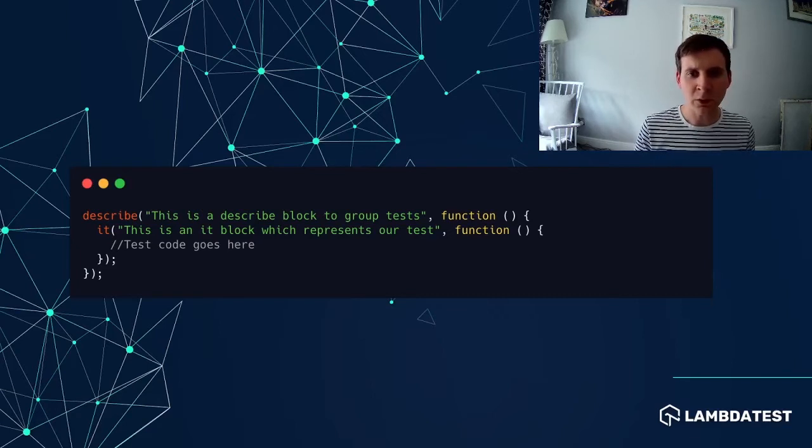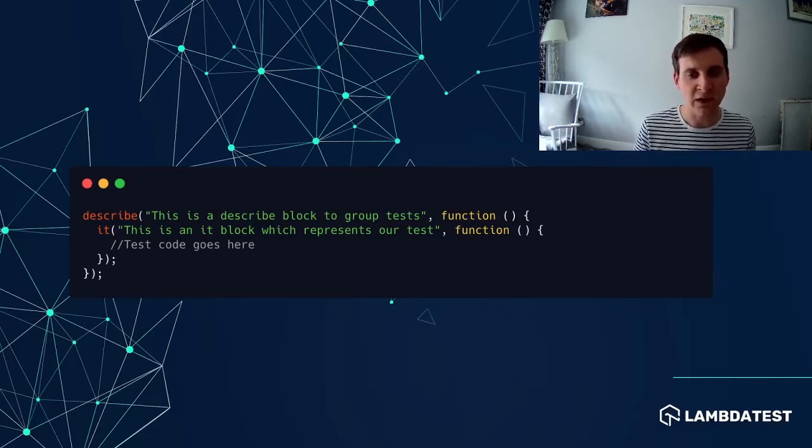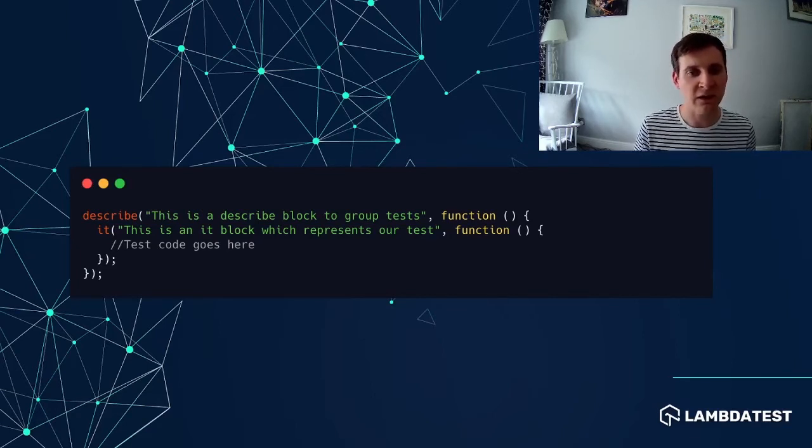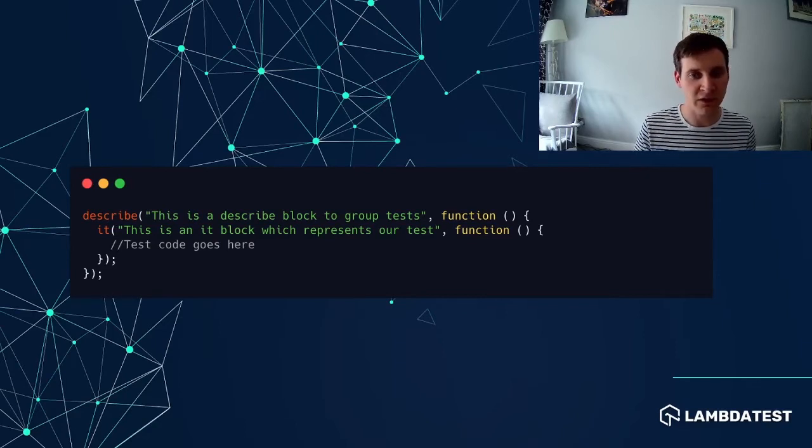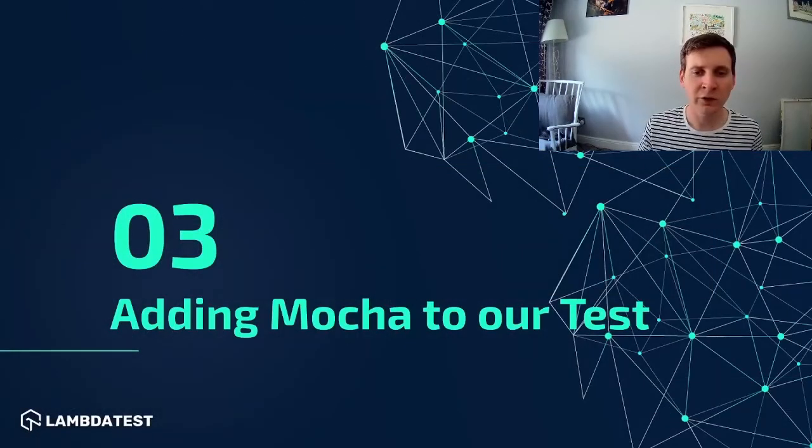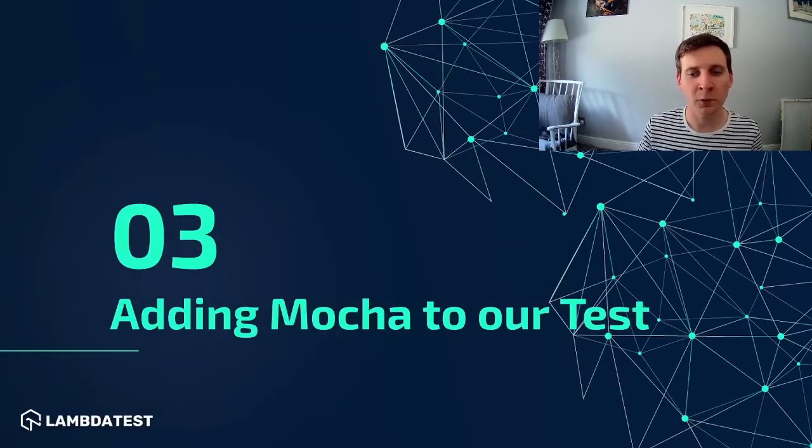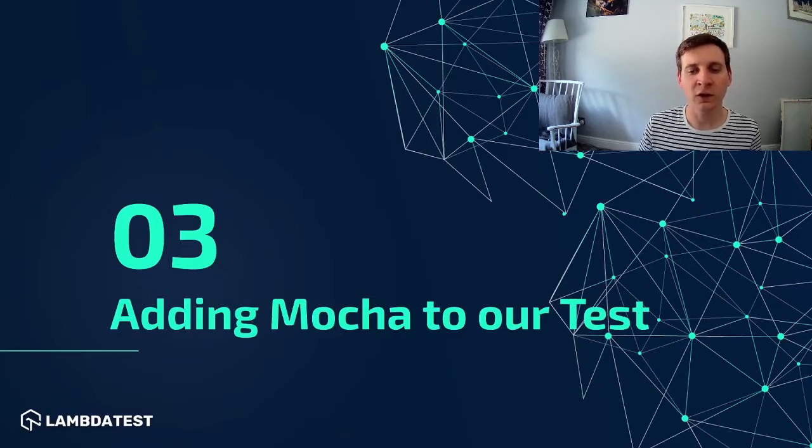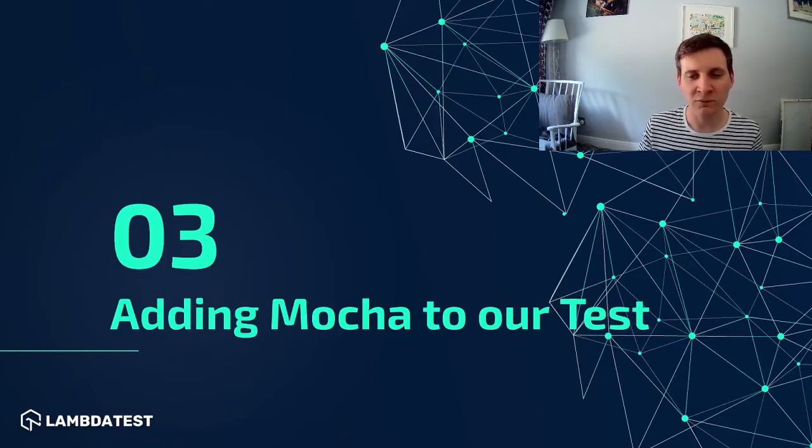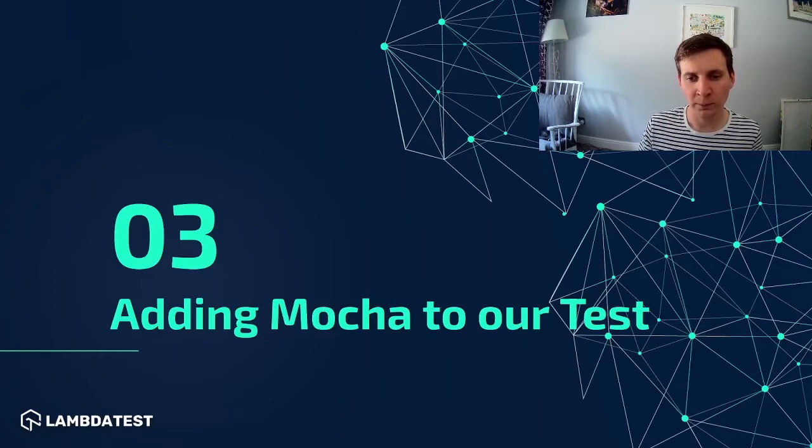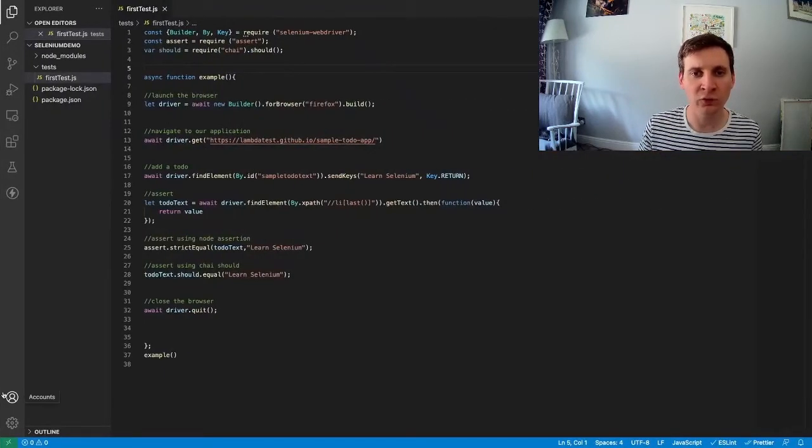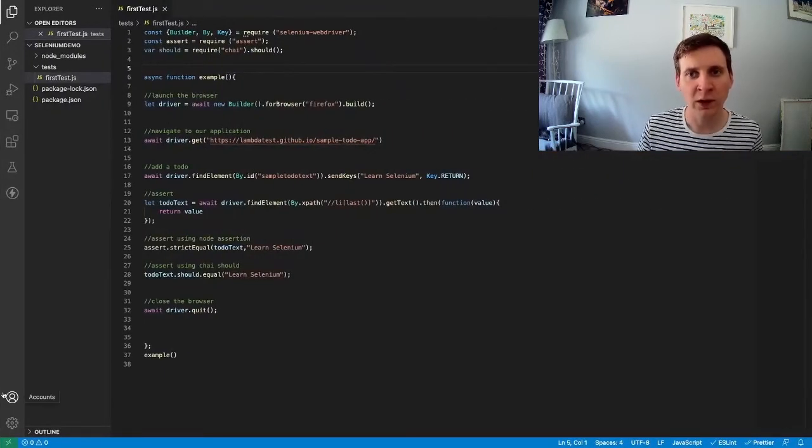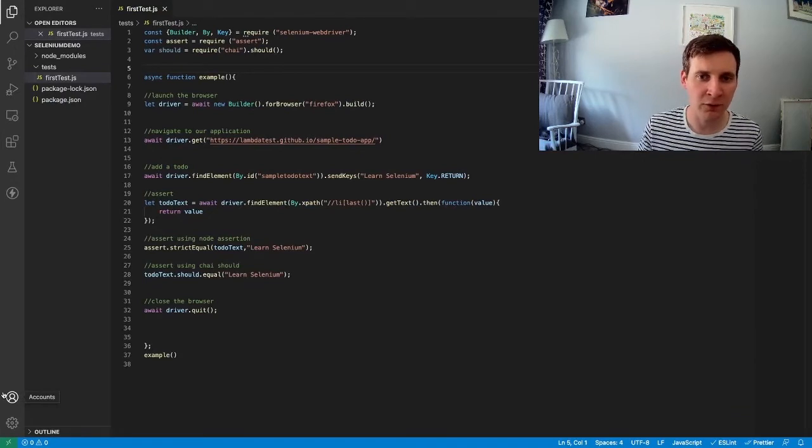Now we're going to go ahead and implement this syntax in our existing Selenium test. So now that we know a little bit more about Mocha I think it's about time we start writing some code. So I'm going to jump back to Visual Studio Code where we have our tests that we've been writing in the previous videos.